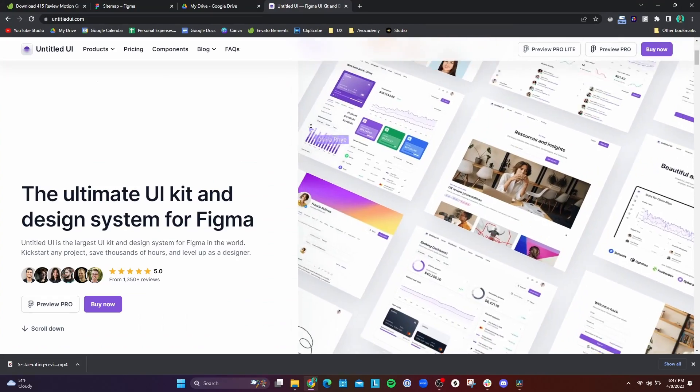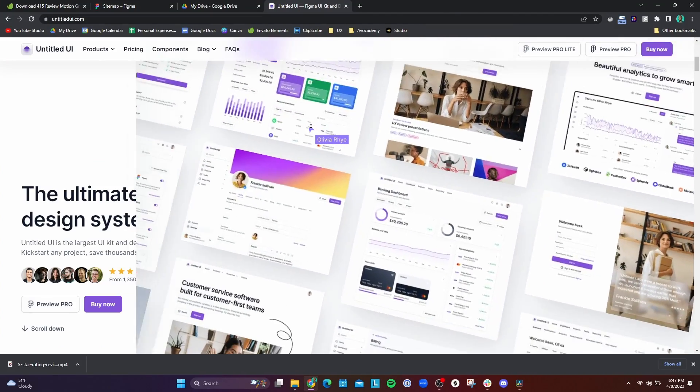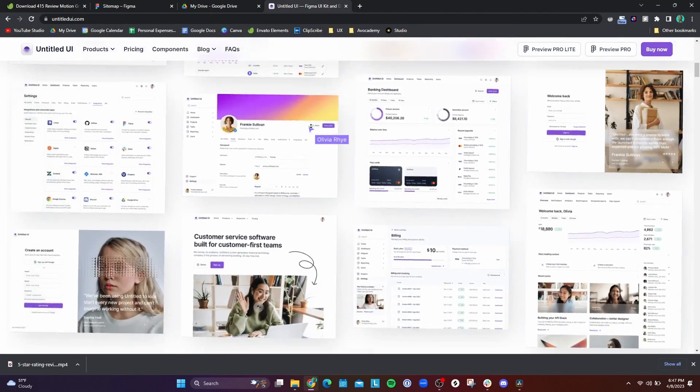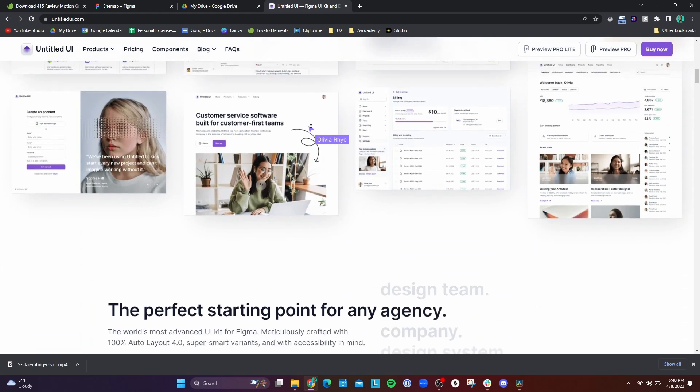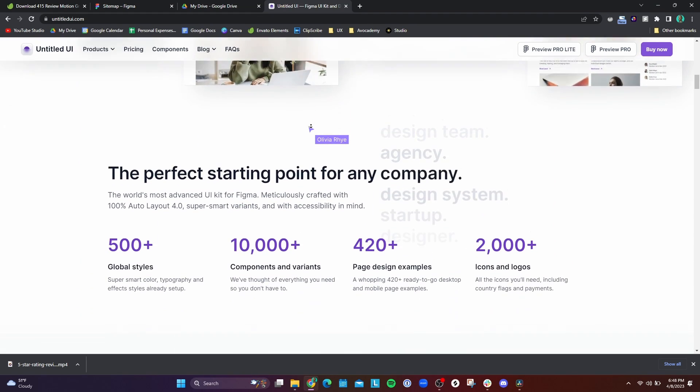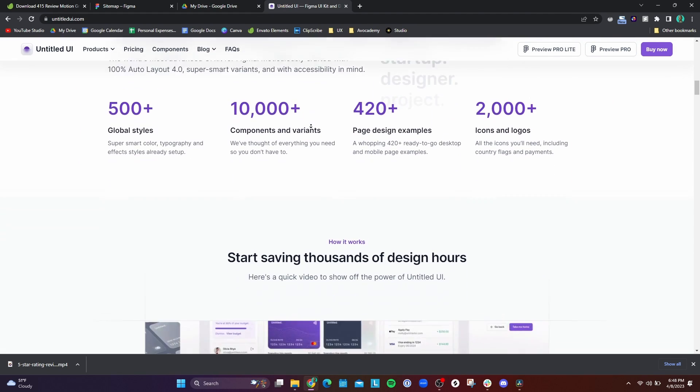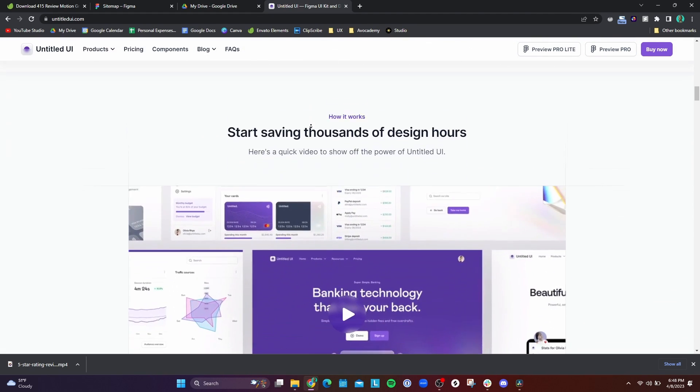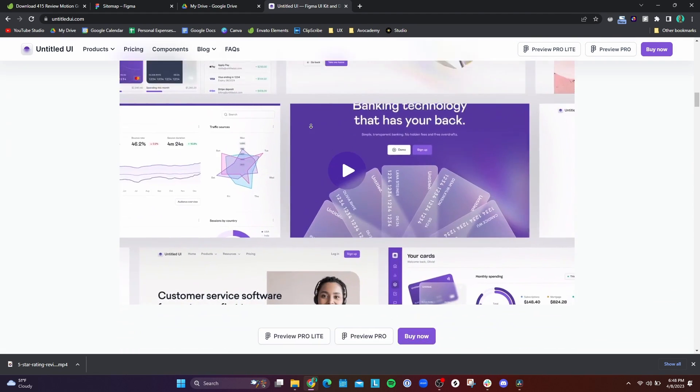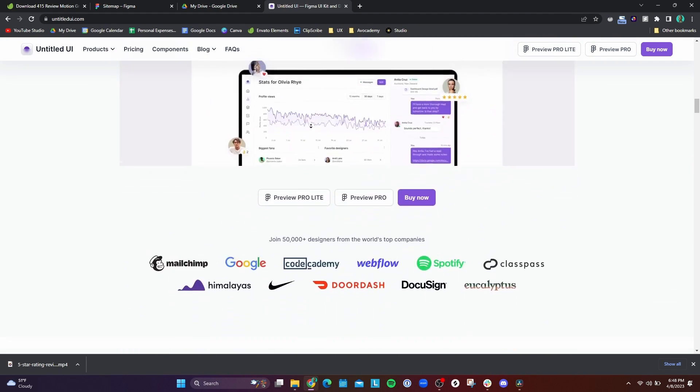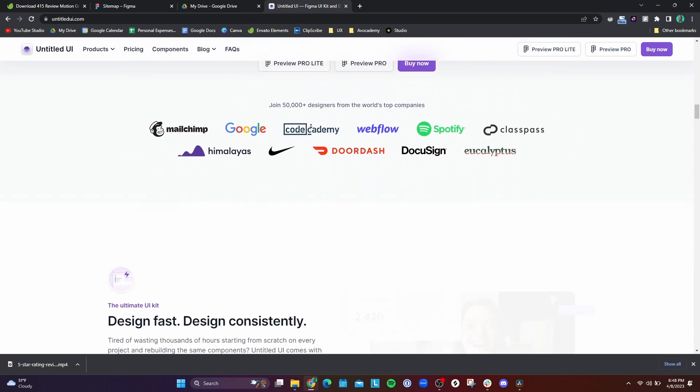So after looking through different Figma UI kits, there was one that I found that was really recommended on Reddit, which is where I get a lot of my recommendations from, and that is Untitled UI. Untitled UI is $119, which is a lot of money, but you also get an extraordinary amount of content for that amount of money. In fact, I would almost consider it overwhelming.